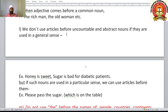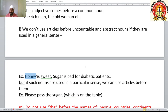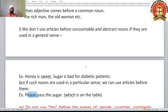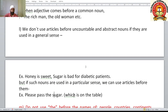We don't use articles before uncountable and abstract nouns when they are used in a general sense. For example: 'Honey is sweet', 'Sugar is bad for diabetic patients.' Sugar and honey in general need no article. But if such nouns are used in a particular sense — for example, asking someone to pass the sugar on the table — then you use 'the': 'Please pass the sugar', 'Please pass the honey.'